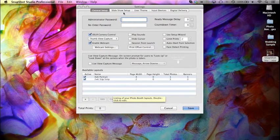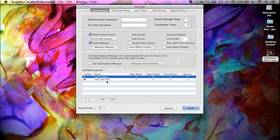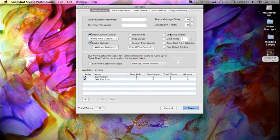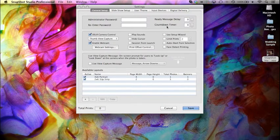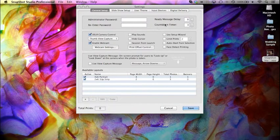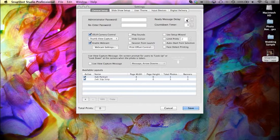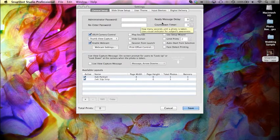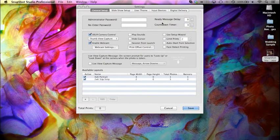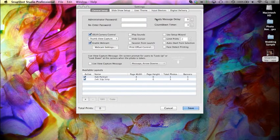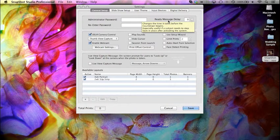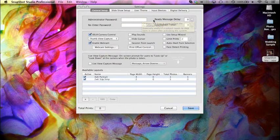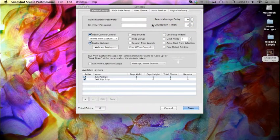We have a couple of layouts already set. We'll set our countdown timer to 3. We'll leave the ready message delay to 0. The countdown timer will actually count down from 3 backward to smile. The ready message delay gives us a certain amount of seconds before the countdown starts so your subjects could prepare themselves.